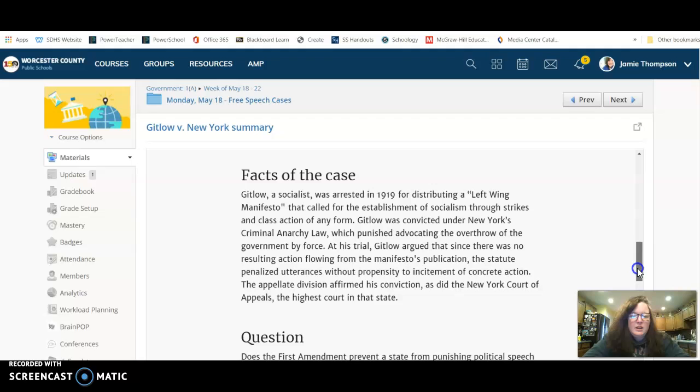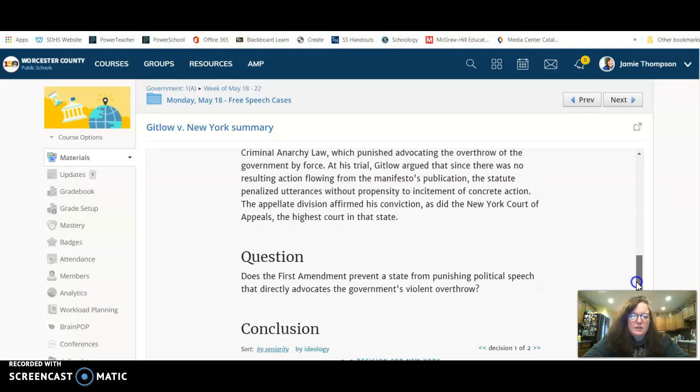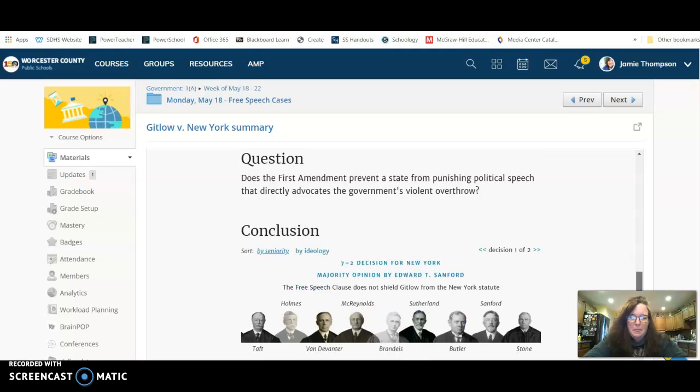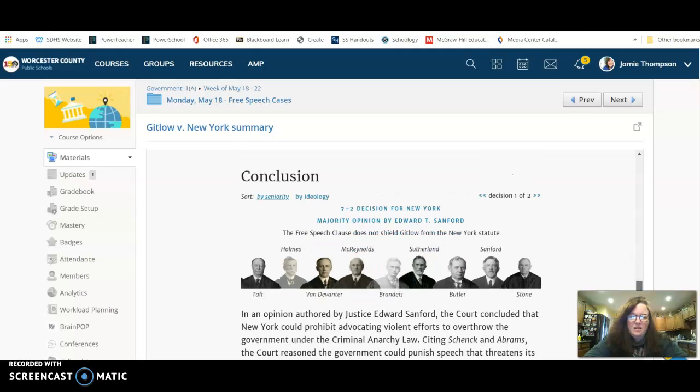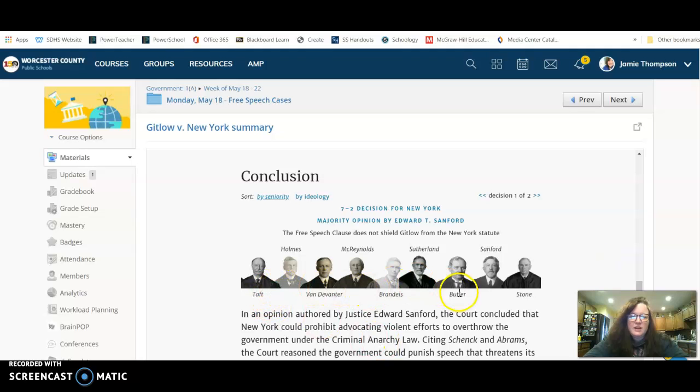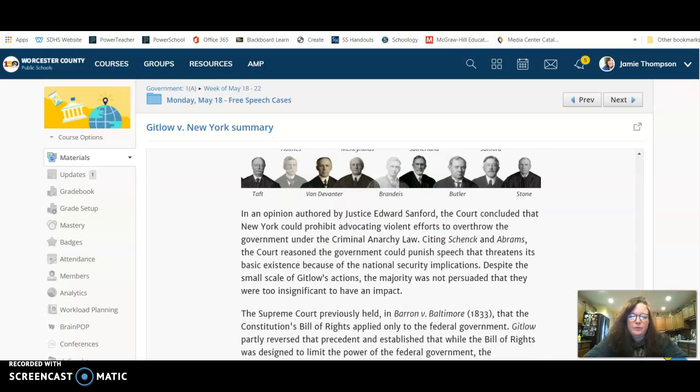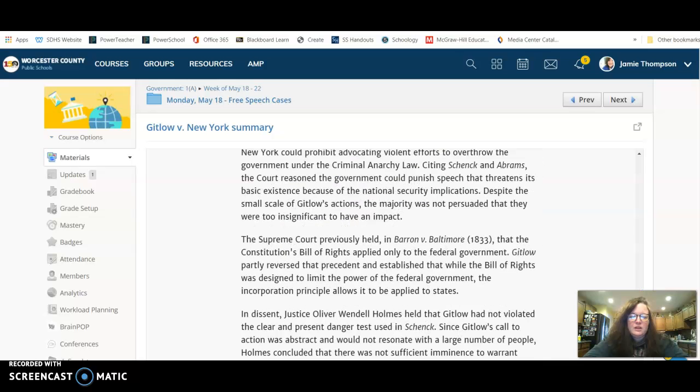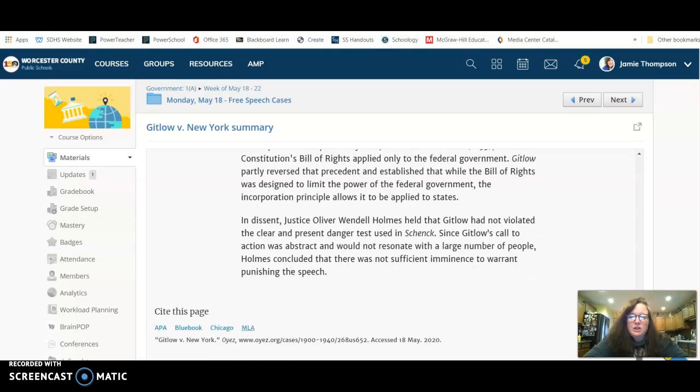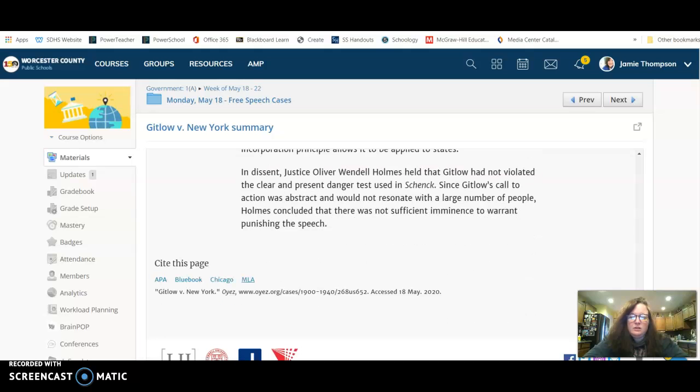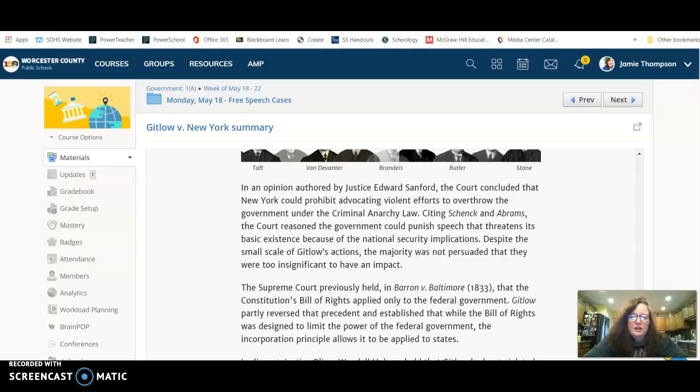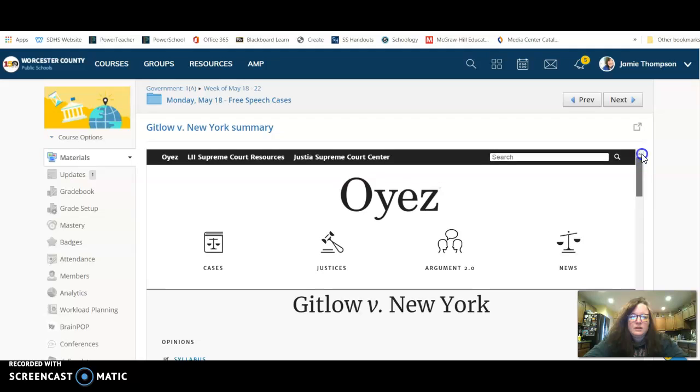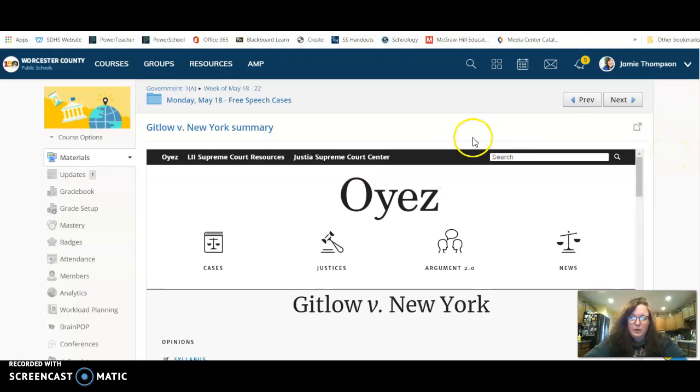When it was argued and when it was decided, so this is a case from 1925. So then you have the facts of the case, the constitutional question, and then you have the decision. And down here is kind of neat, you can see who voted in favor and who voted against, who the justices were. Then it's going to give a summary of the decision.